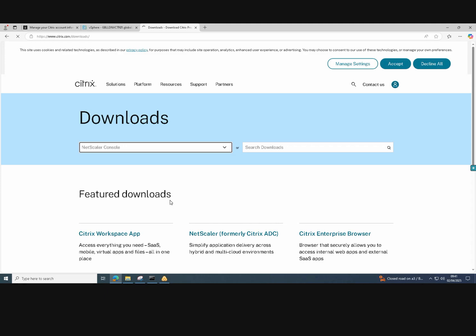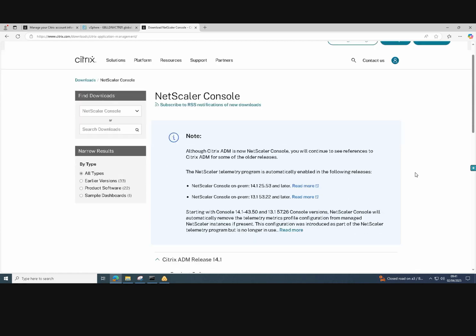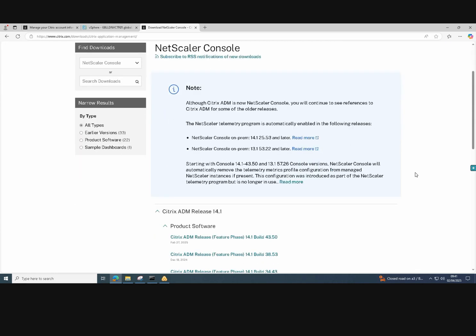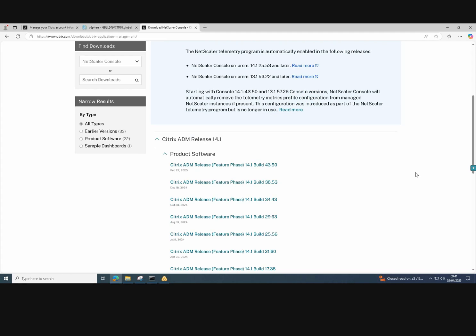On the downloads page, select the Netscaler console. This will bring up a list of the ADM releases that we need to download.